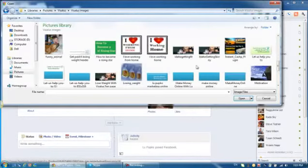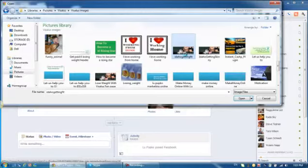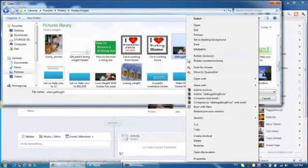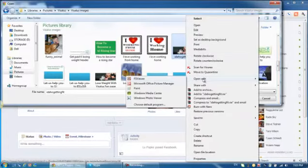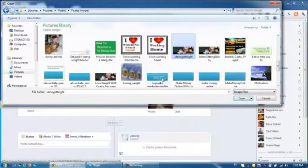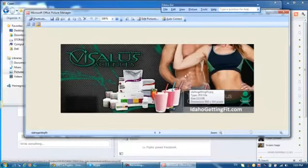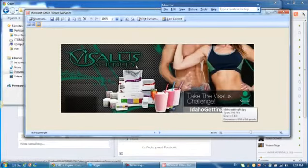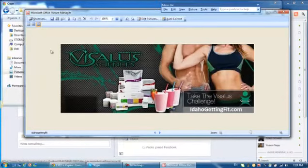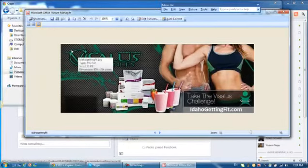And over here you see my image which... only let me show you. This is my image for my Visalus fan page.